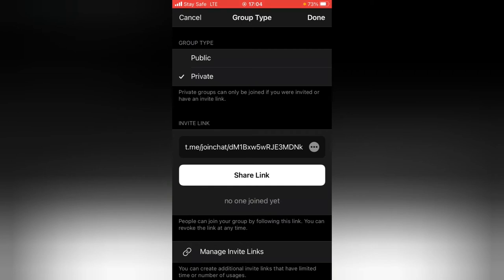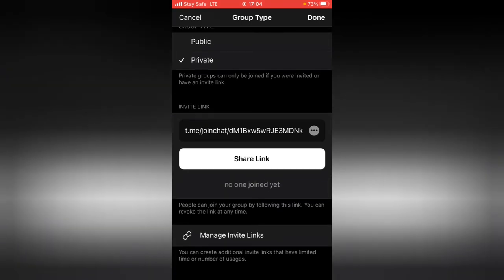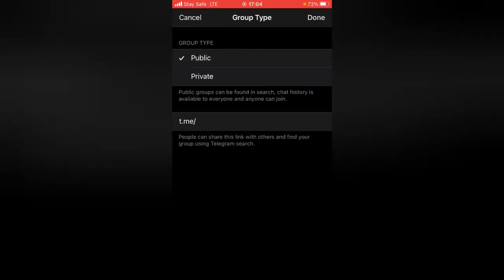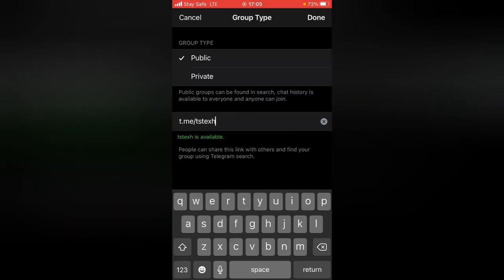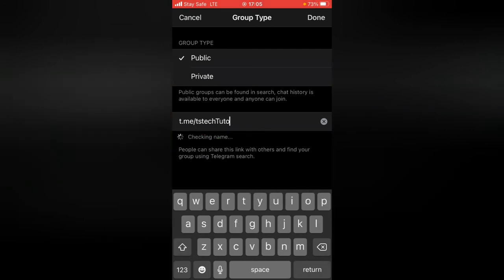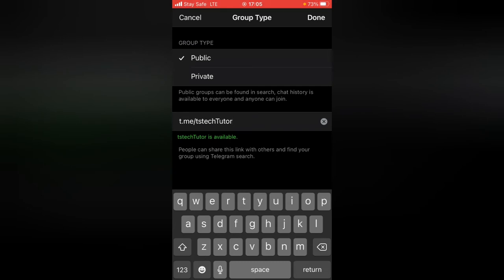If you tap 'Private,' it says: 'Private groups can only be joined if you were invited or have a link.' Depending on what you want, select the appropriate option. Note that if you make it a public group, you'll need to create a public link manually. Type your desired link name — if it shows 'This name is already taken,' someone else is using it, so choose a unique name.